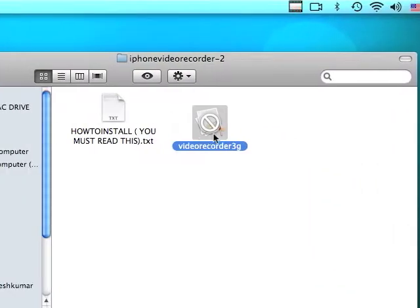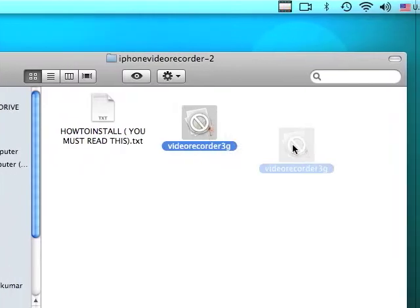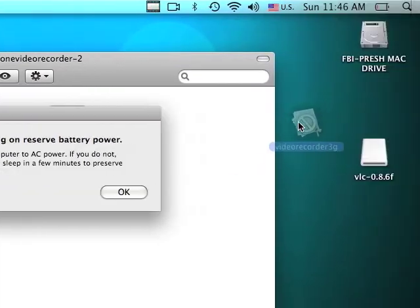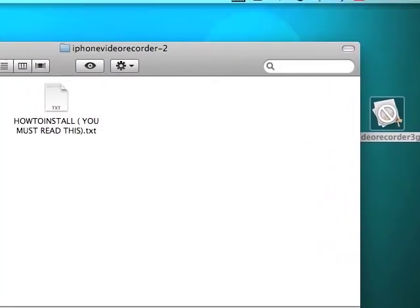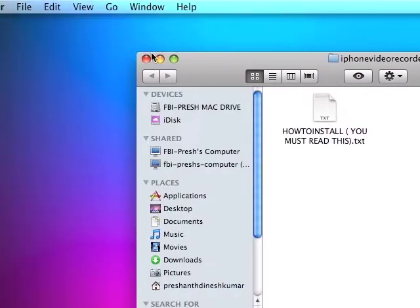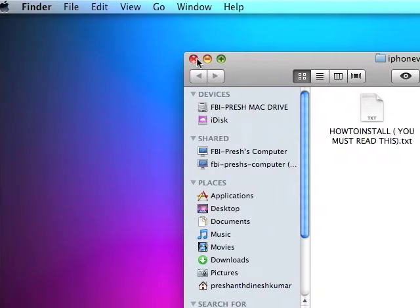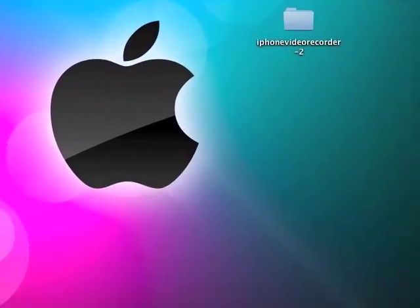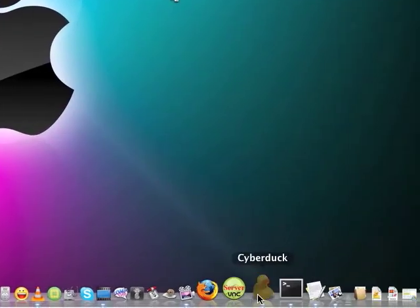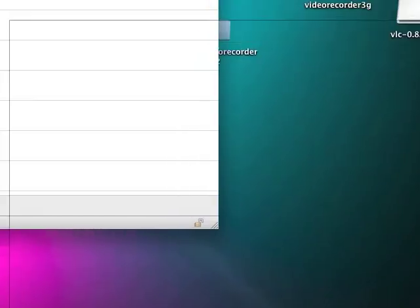You're going to drag this file out onto your desktop. Okay, then you just go... then you're going to open up Cyberduck.